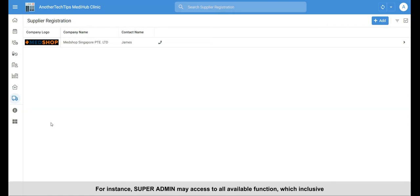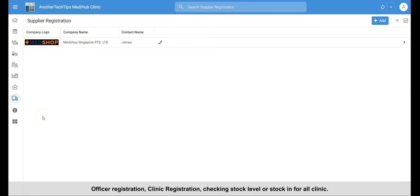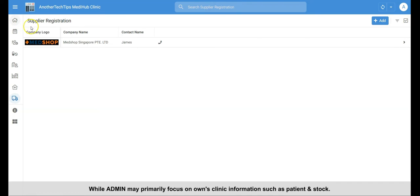For instance, super admin may access to all available functions, which inclusive officer registration, clinic registration, checking stock level or stock in for all clinics. While admin may primarily focus on their own clinic information such as patient and stock.